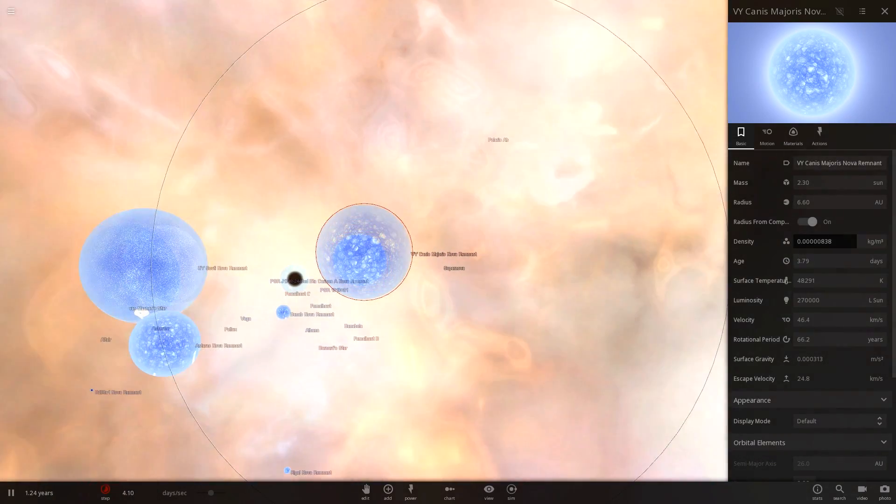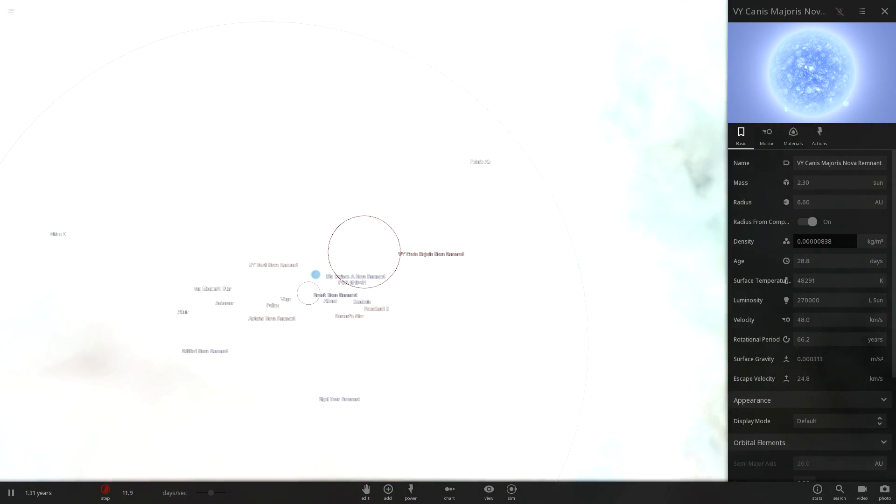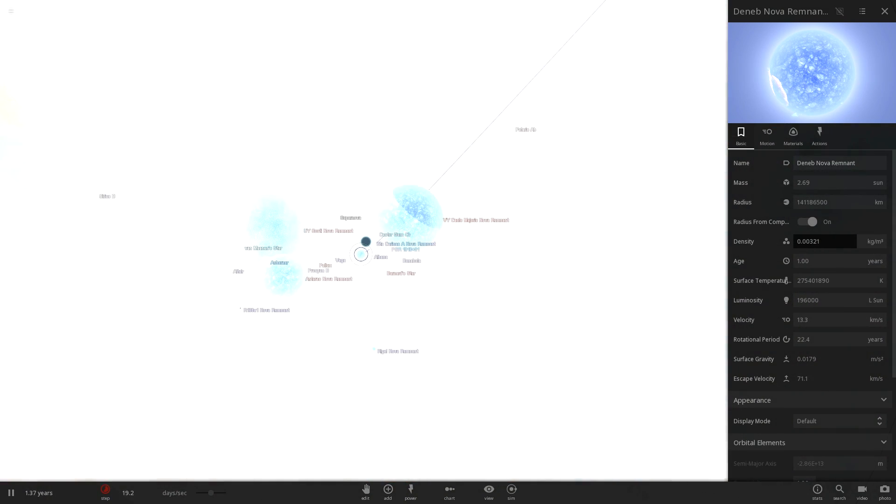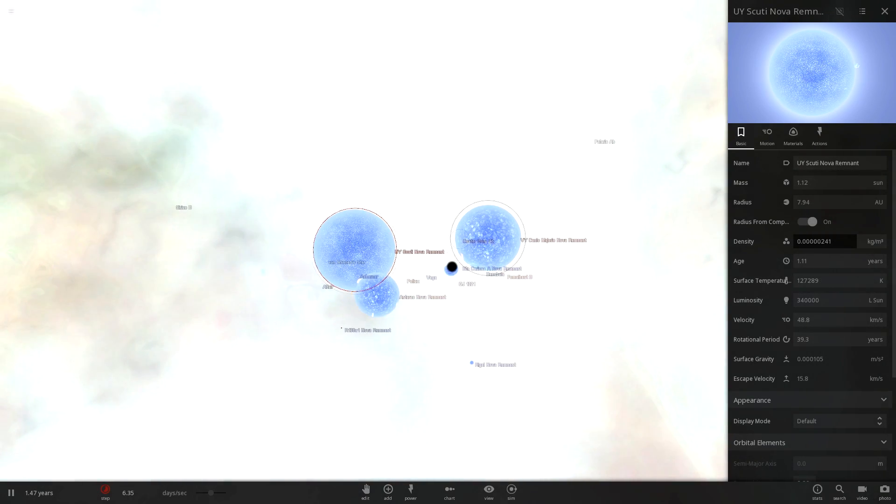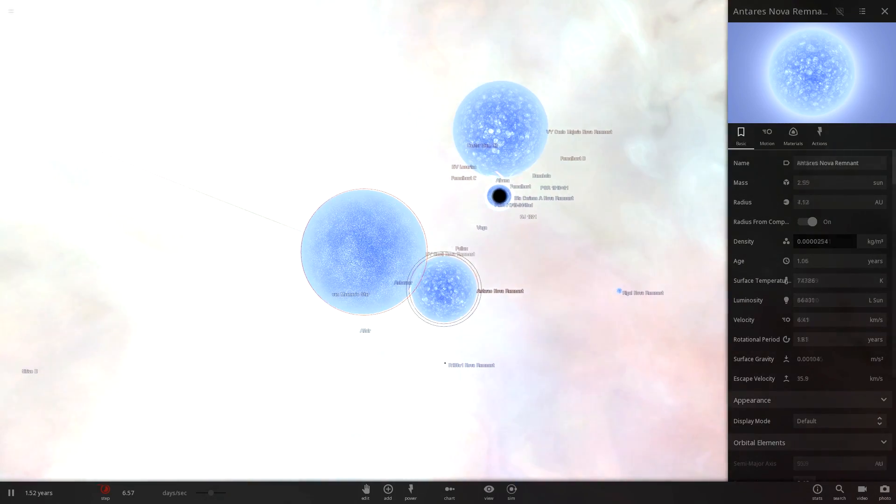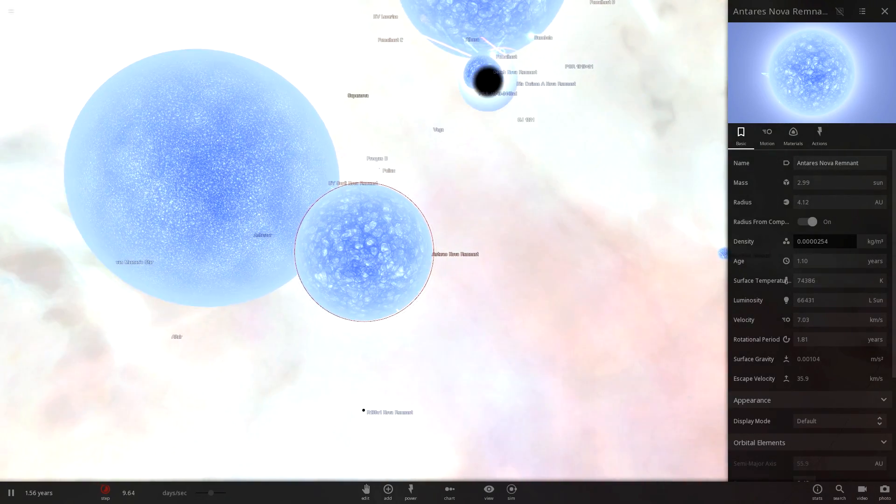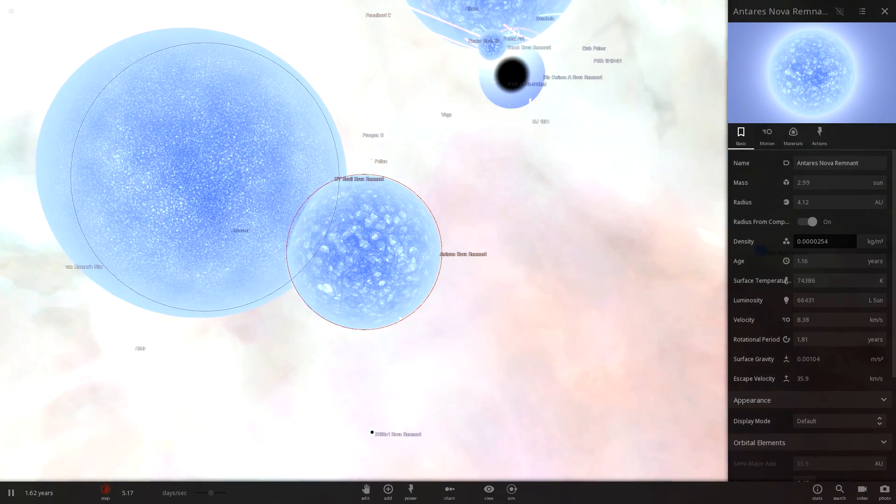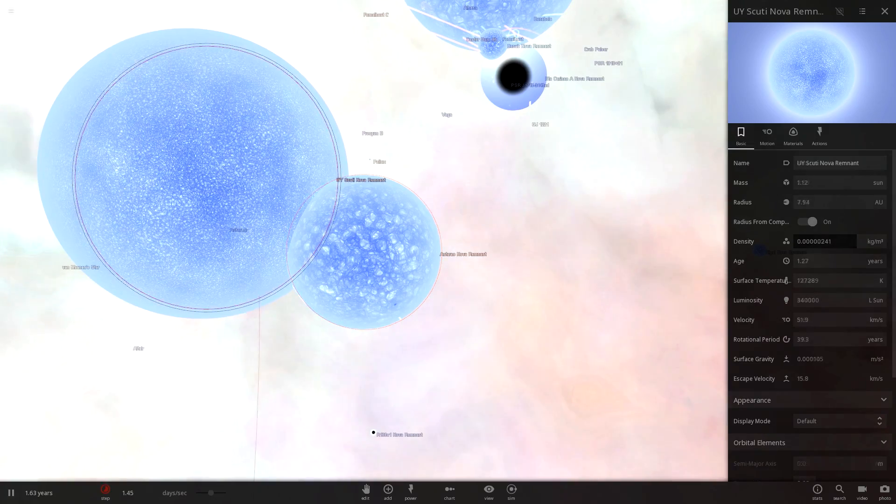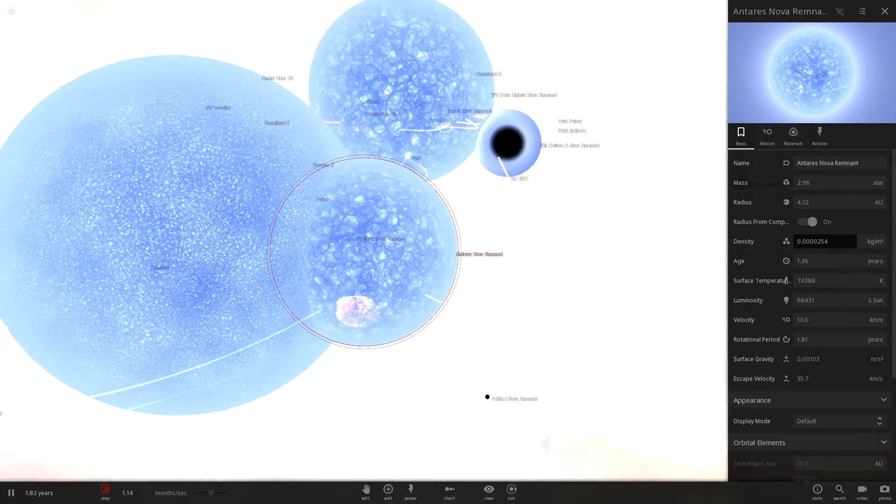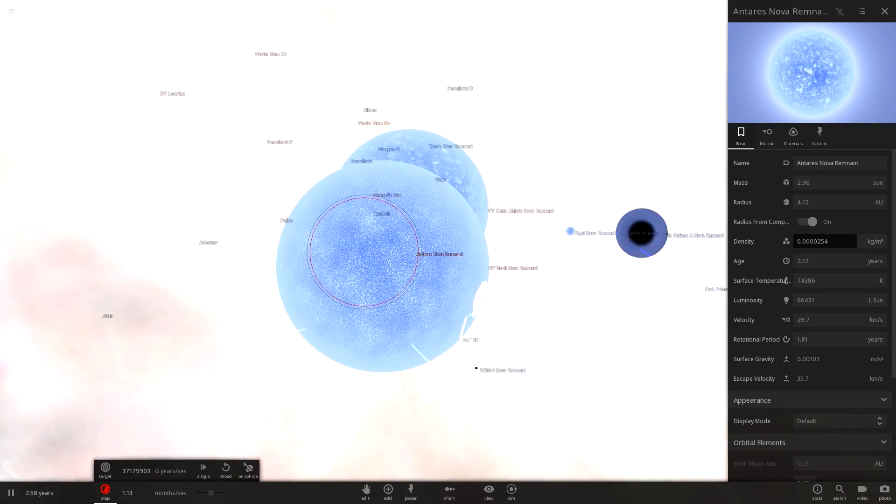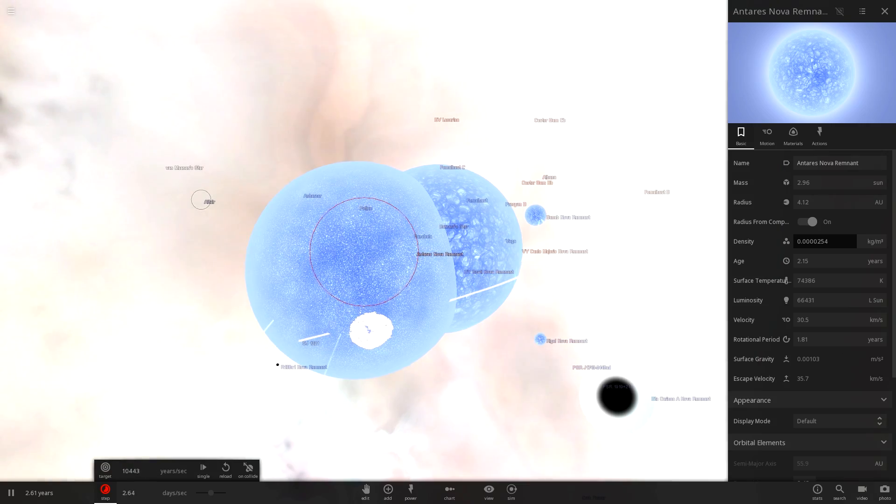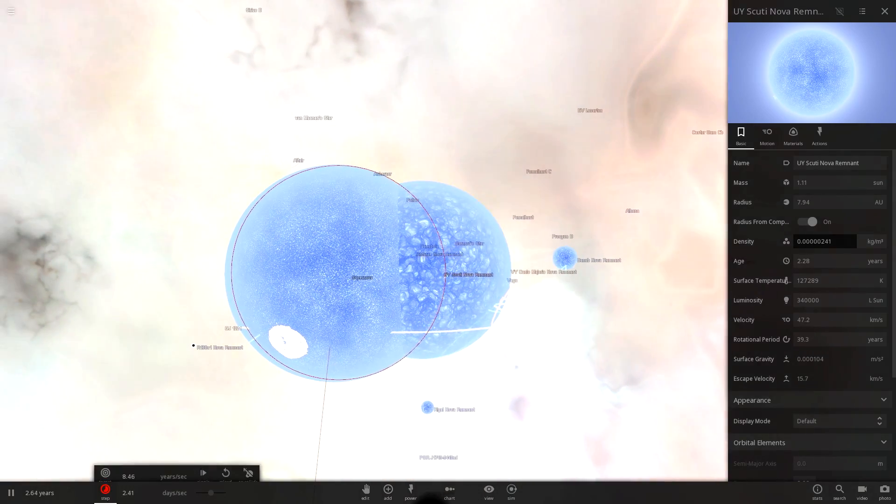Oh! VY Canis Majoris lets out another supernova. And so does... What was that? Deneb. UY Scuti may have just supernovaed. But I'm not sure... Oh! That's quite the collision we have here. Two of the largest stars we have are going at it. When it comes to mass, they actually don't have that much mass. But when it comes to... Oh! Wow! That didn't even cause a Nova. UY Scuti just ate that.